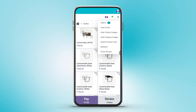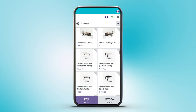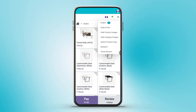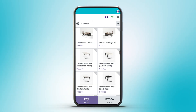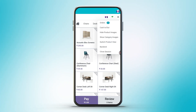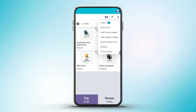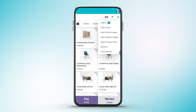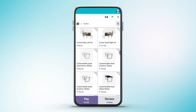Clicking on orders redirects to a list view of all orders placed in the session. Clicking on cash in/out opens a pop-up to set the cash in and cash out amounts. Clicking on show/hide product images toggles the visibility of product images. Clicking on show/hide category images toggles the visibility of category images. Clicking on switch product view changes the product display from Kanban to list view. Clicking on back end redirects to the back-end page that displays a list view of all POS sessions.